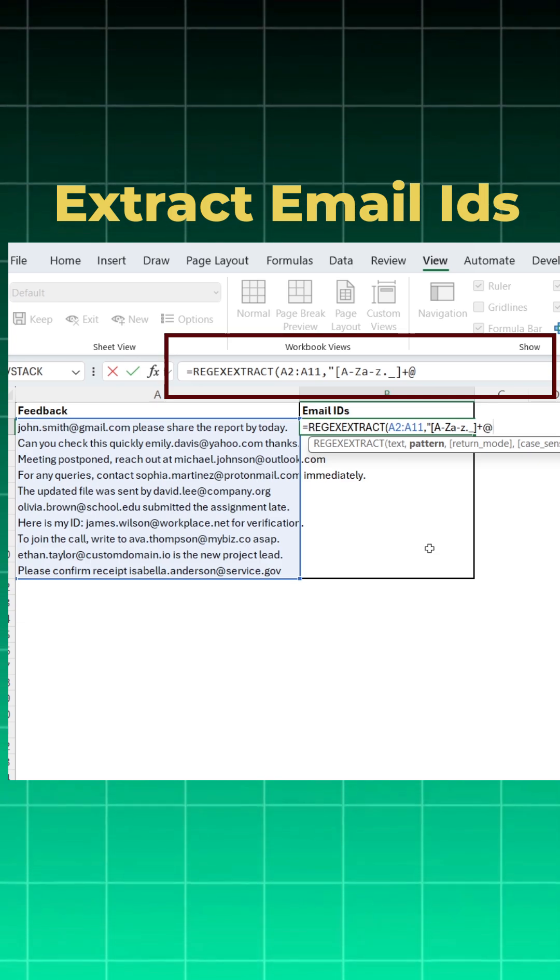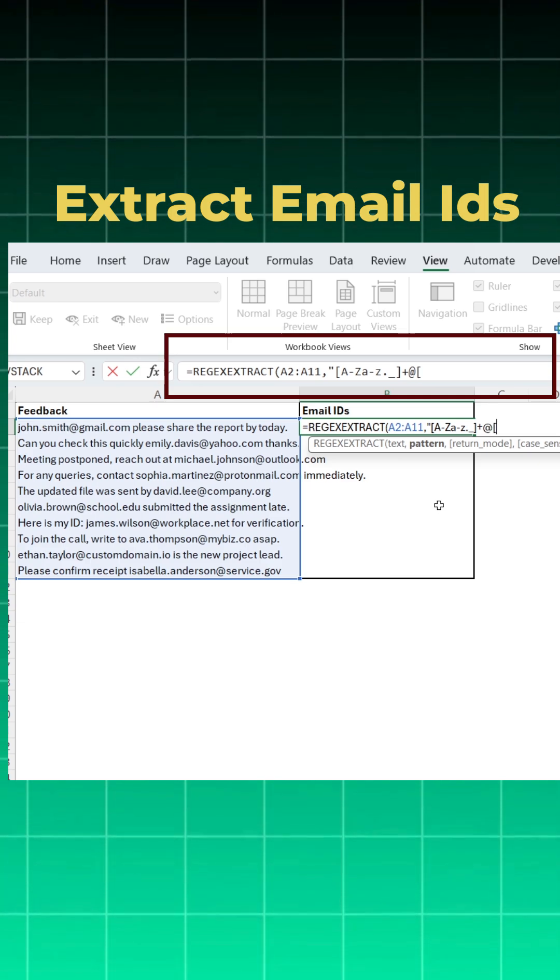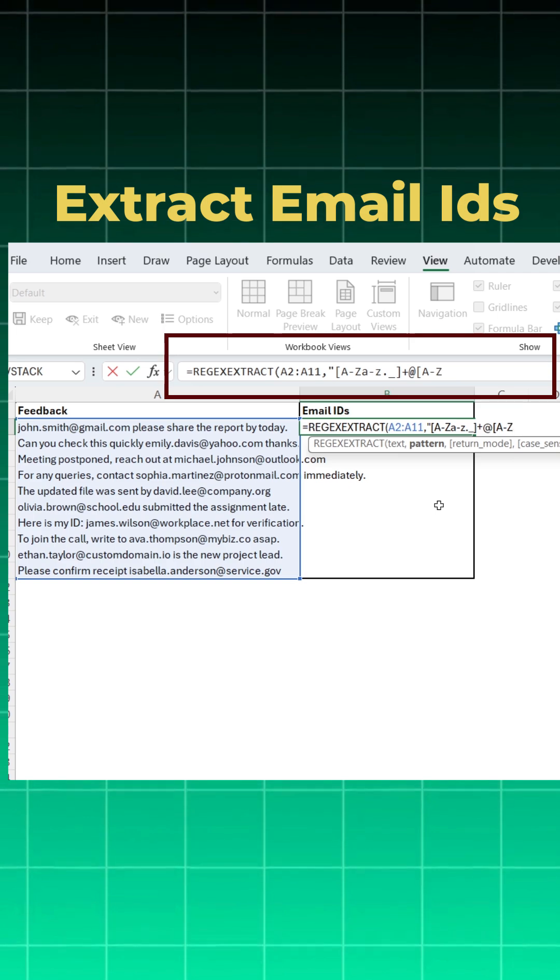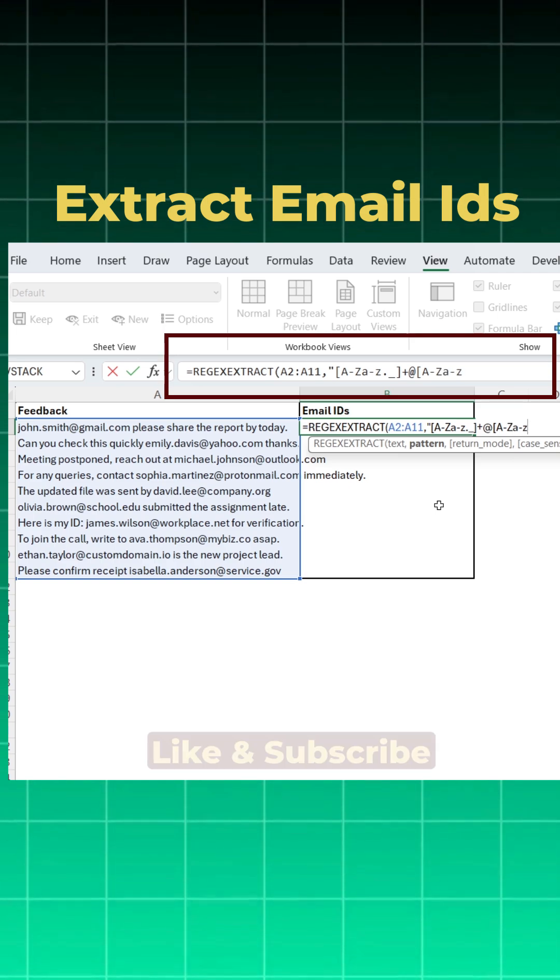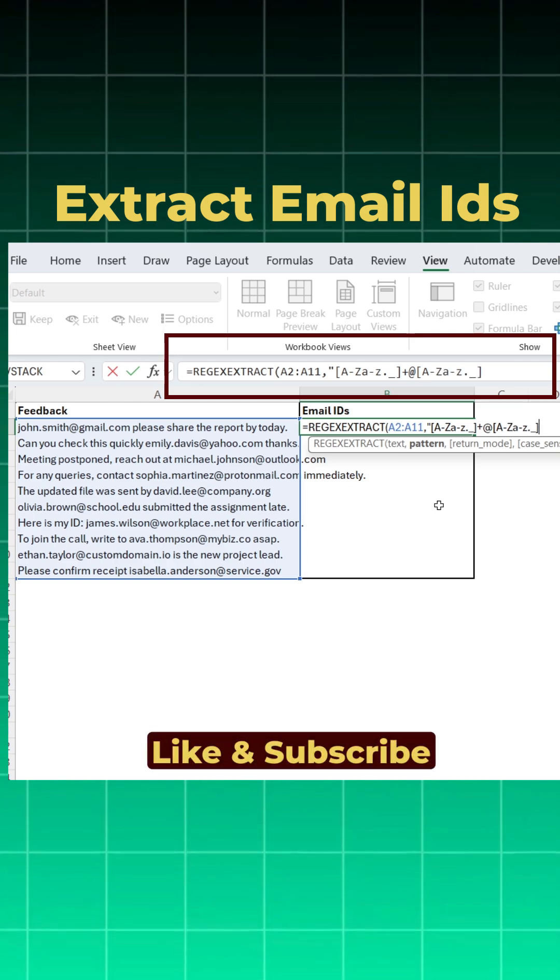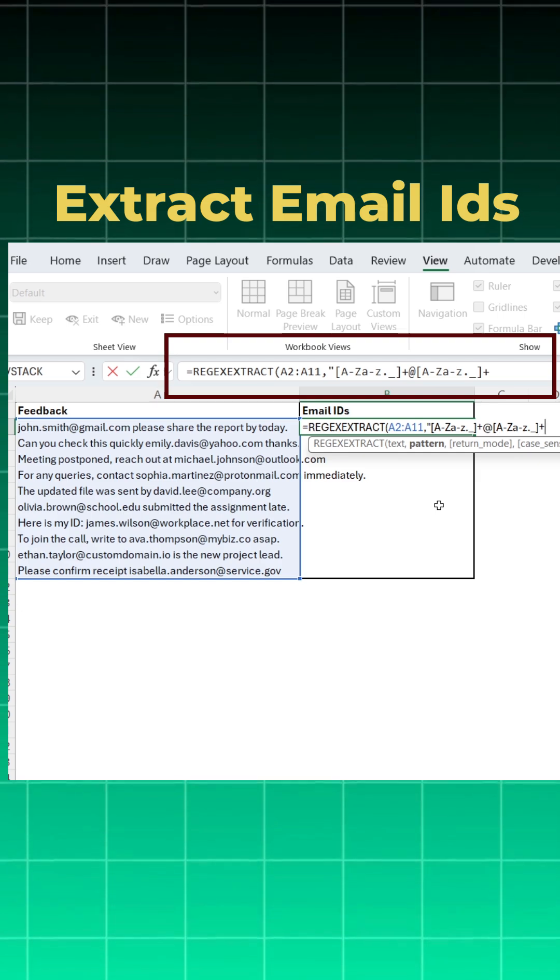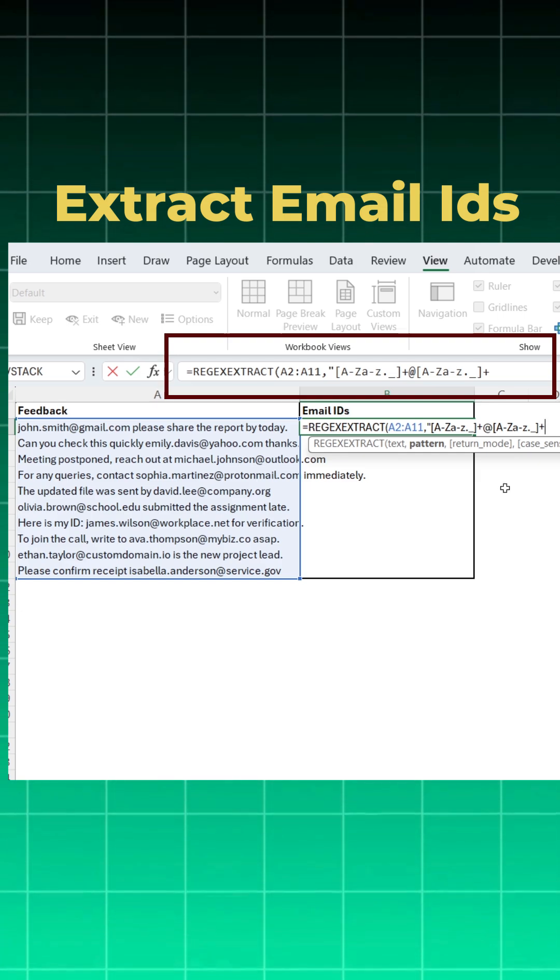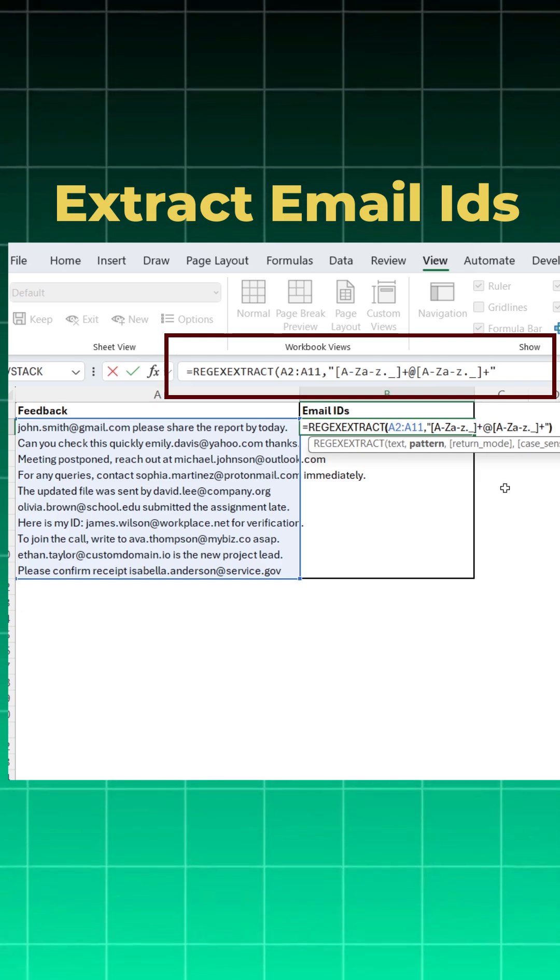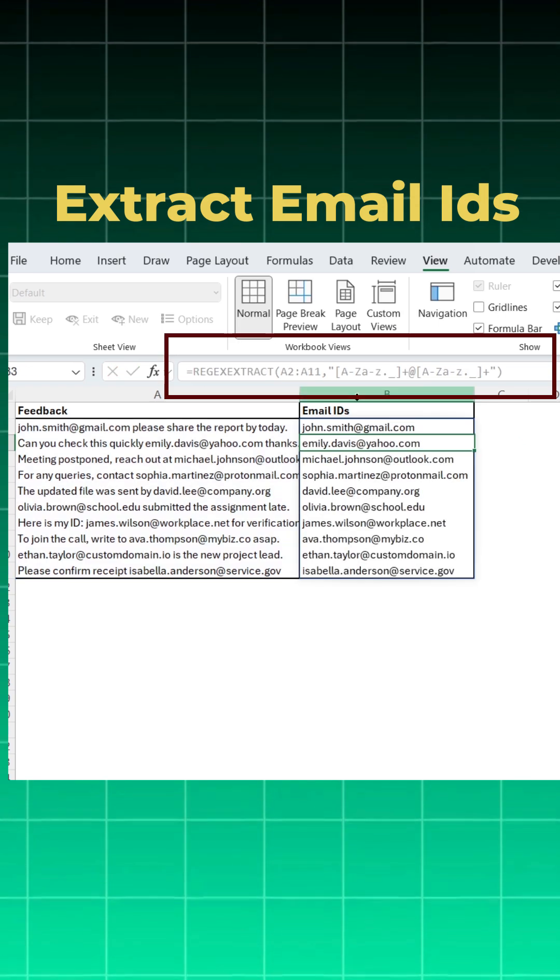And again, I'll open a square bracket and give the same pattern: capital A dash capital Z, small a dash small z, dot, underscore. I'll close the square bracket and hit a plus sign because I want it to keep repeating. Then I'll close the inverted commas, close the bracket, and enter. And you see, we have extracted all the email IDs.